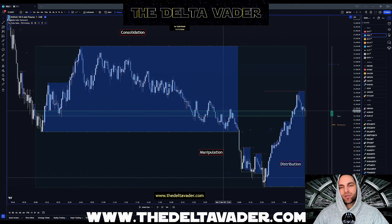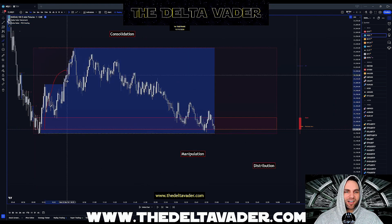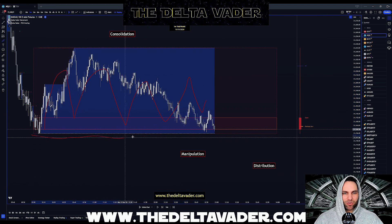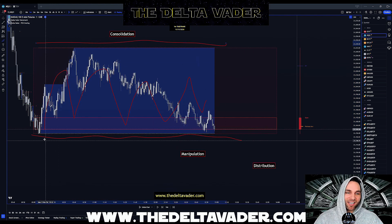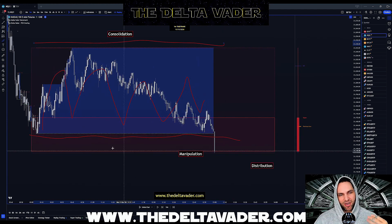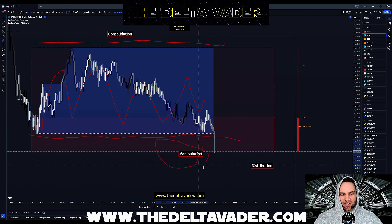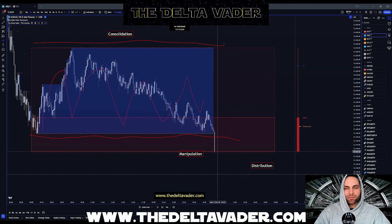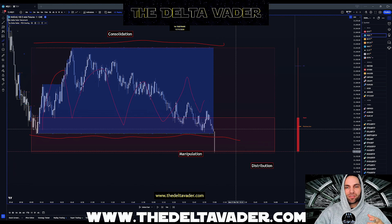Now that we have that painted on the chart, how do we actually trade this model? We have price consolidating in our consolidation zone with a support line and a resistance line painted. We're waiting for price to mitigate either the support or resistance line. Once we get the mitigation of the support line, that indicates we're in our manipulation phase, and we're looking for our entry in the form of a market structure shift followed by a fair value gap as a reversal back into the consolidation area of the candle.